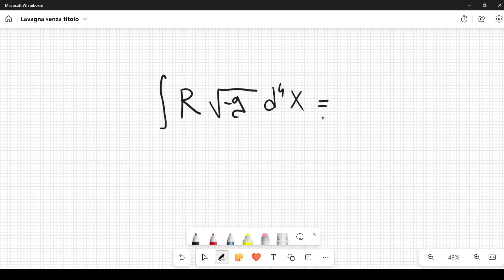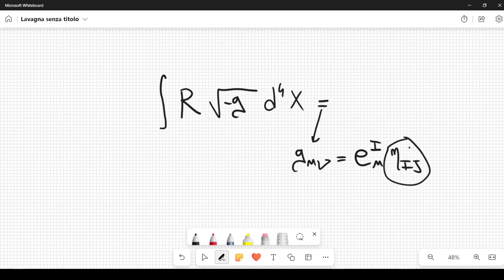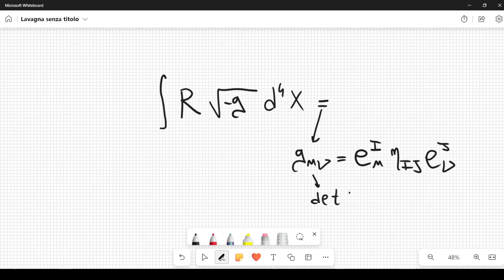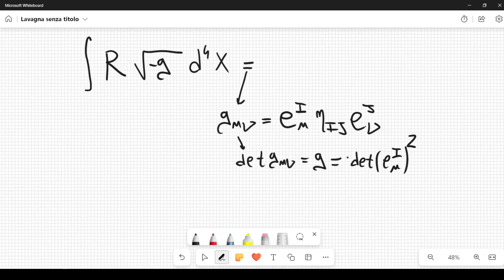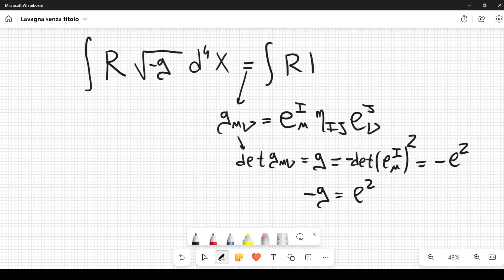Let's rewrite it by remembering that g_μν can also be written in terms of the tetrads. In particular it is equal to E^i_μ η_ij, which is the Lorentz metric with respect to the internal indices, and then E^j_ν. Now if I calculate the determinant of g_μν, which is equal to g by definition, this is equal to the product of these determinants. So you have the determinant of E^i_μ, and we can square it and multiply by the determinant of η_ij. But the determinant of η_ij is minus 1, so we get a minus. We can write it as minus e squared, and therefore minus g is equal to e squared. So we can rewrite this as R times |e| d⁴x.